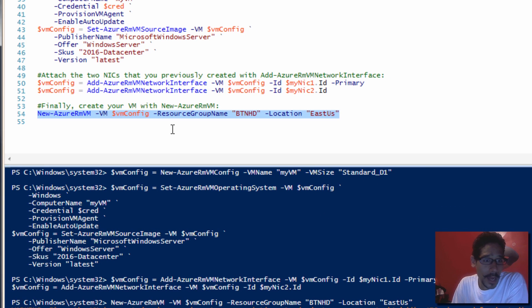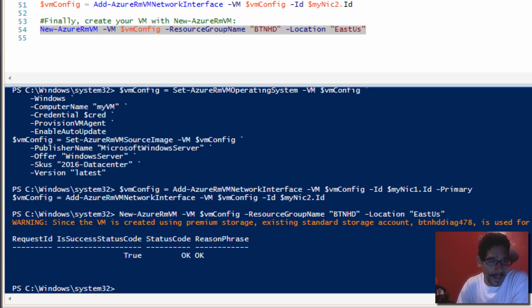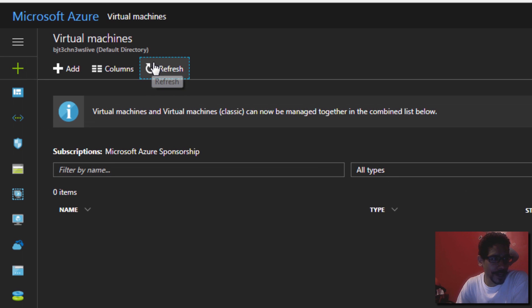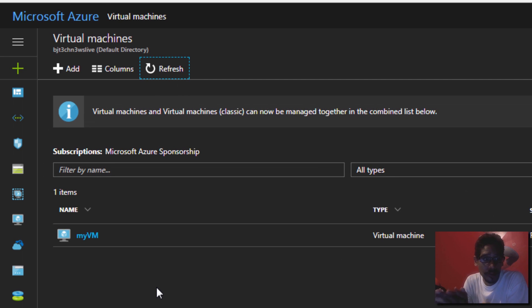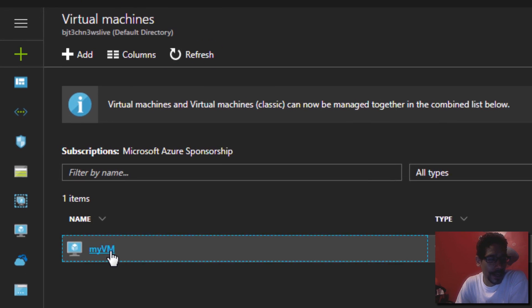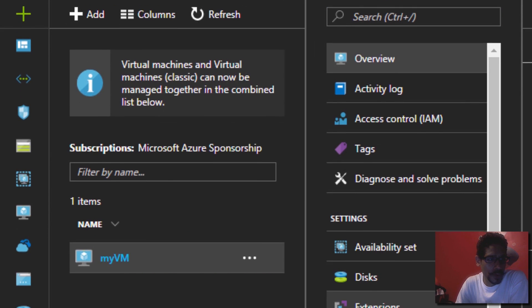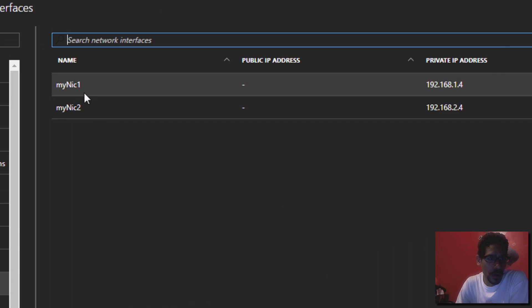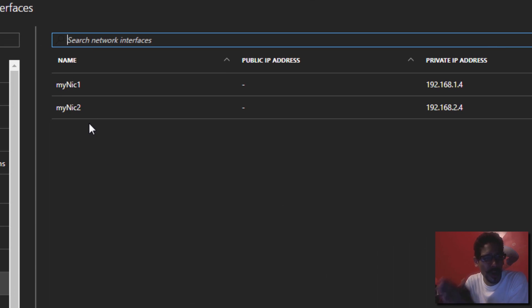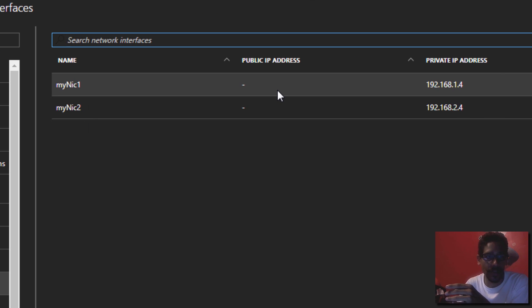This process takes a while, so I recommend going to get a cup of coffee. Once it's completed, we're going to go back inside the Azure portal and take a look. It looks like our commandlet is completed, and the status says OK — that is awesome. Let's go back inside our Azure portal, do a refresh, and there goes our virtual machine — it's running. We're going to click on it and go inside our network interfaces, and NIC one and NIC two are assigned. The only thing left is we need to associate a public IP address so you can remote into this virtual machine.